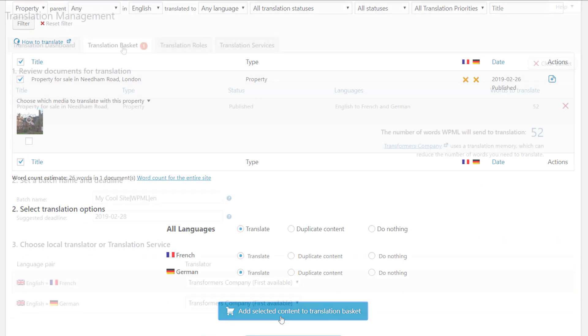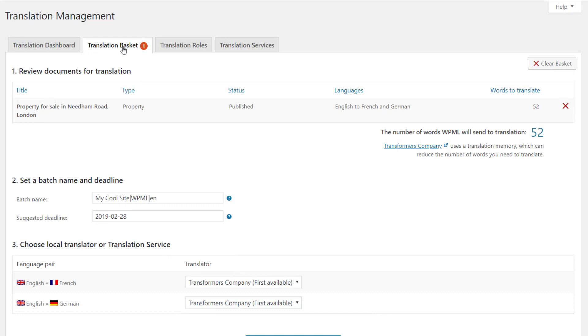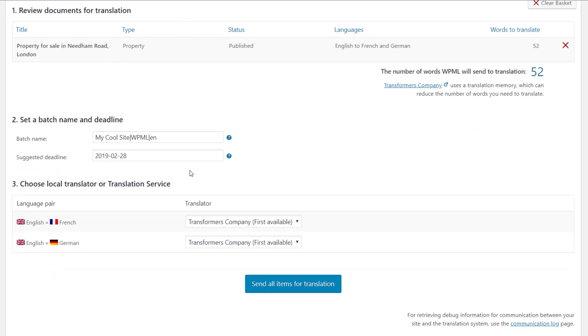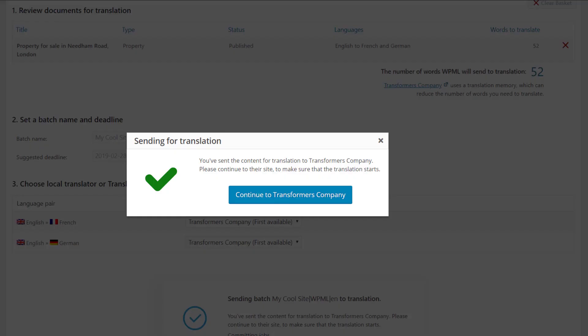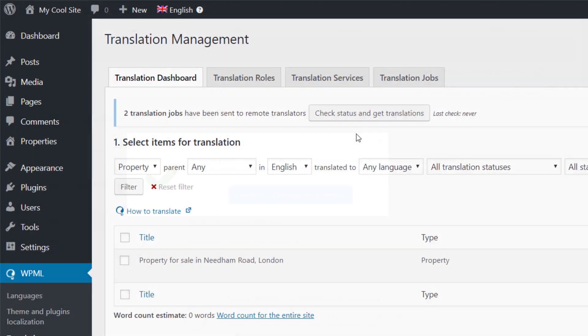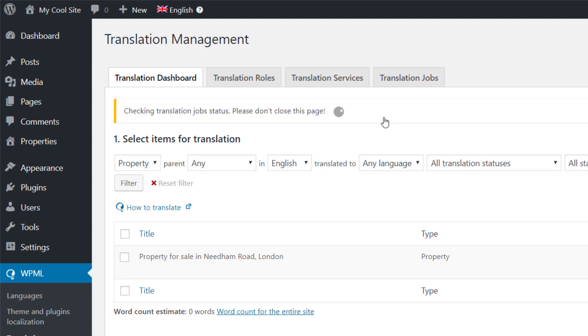You will most likely need to complete the sending by paying for this translation job on the translation service's website. When the translation is complete, you can fetch it from the translation management dashboard.